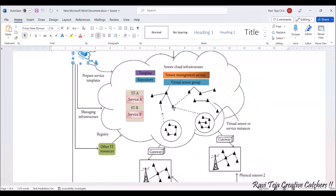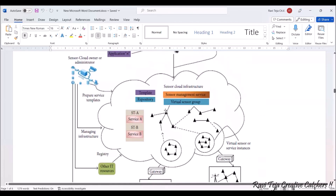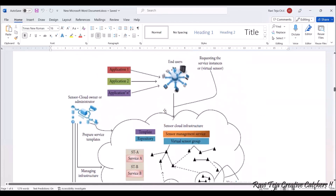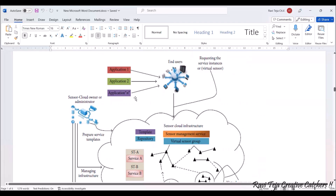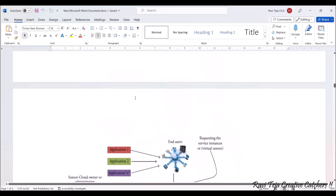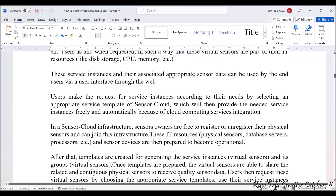The sensor cloud infrastructure has a virtual sensor database which is essentially the physical sensor data. All this data can be accessed with the help of instances — CPU, memory, or hard disk. End users request these instances according to usage, and with the help of a website, app, or application they access the sensor data. This is how the architecture of a sensor cloud works.